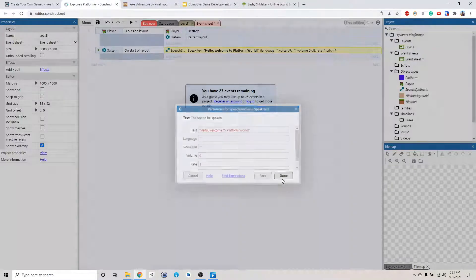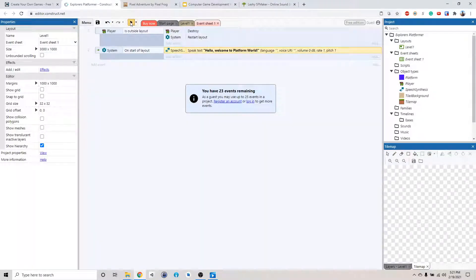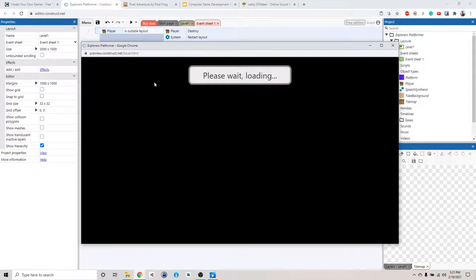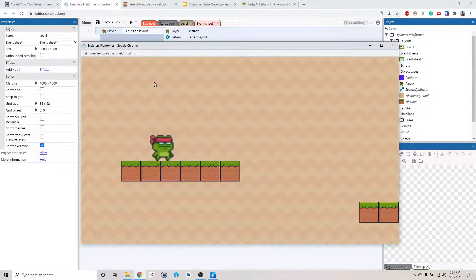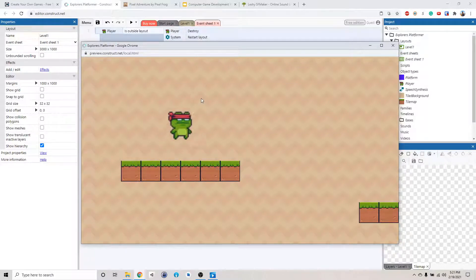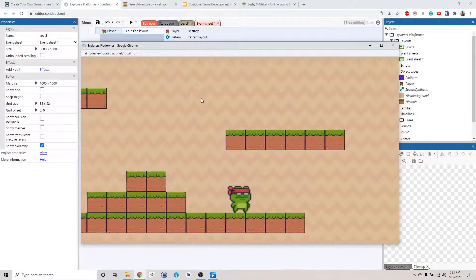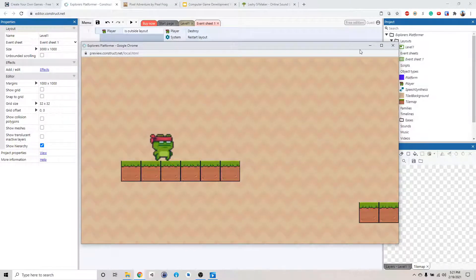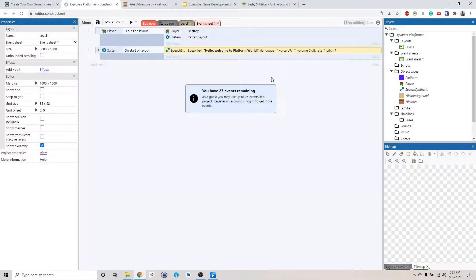All right, click done. Let's see what happened then. Hello, welcome to platform world. All right, that worked. So maybe we should say like, you know, sorry you die or something. Hello, welcome to platform world. Okay, it will say that every time we load the level.